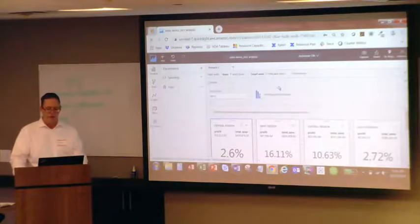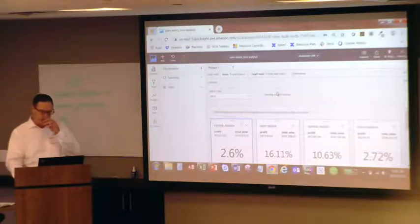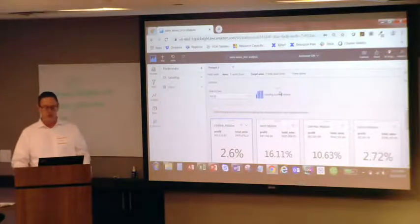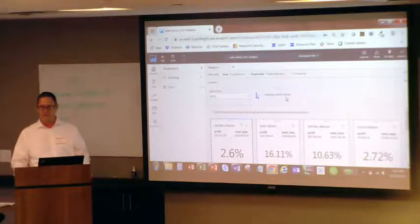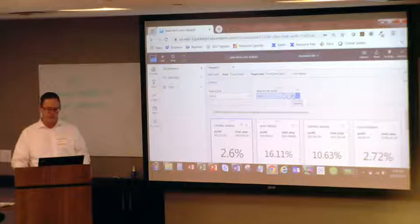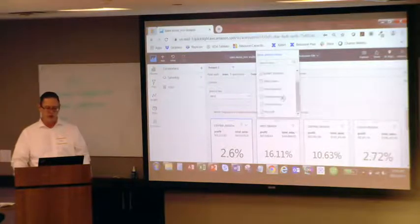So now here's our control. Remember the control is just that. It's not functional yet until we add it as a filter, but here I can see my sales reps.